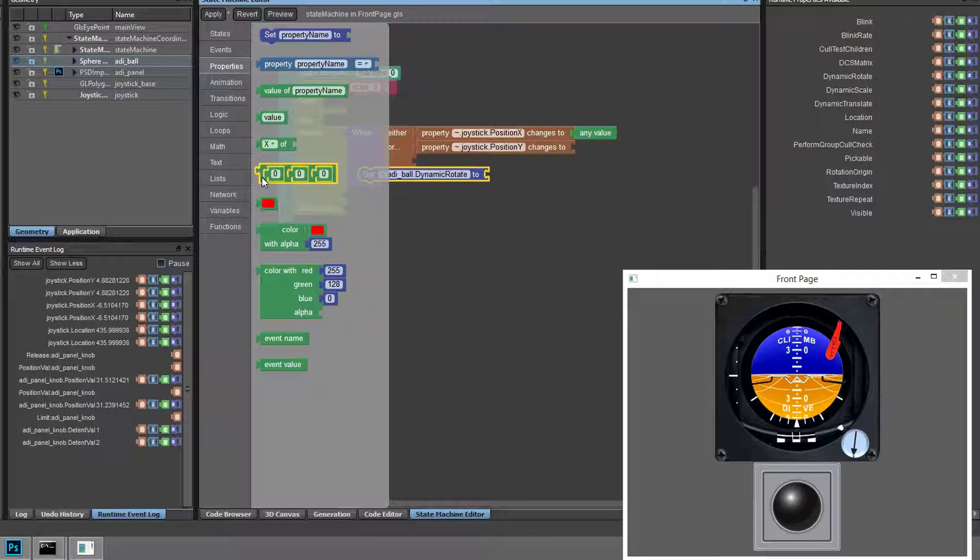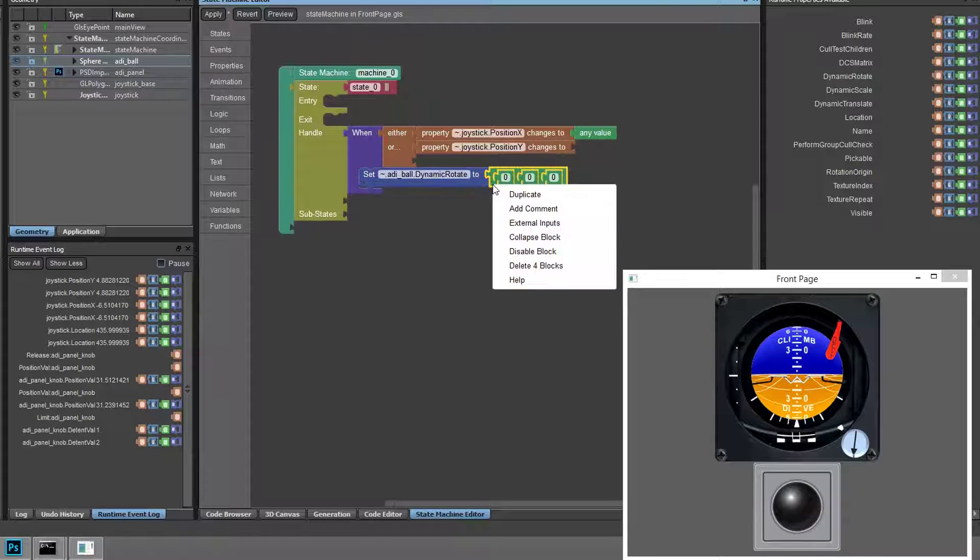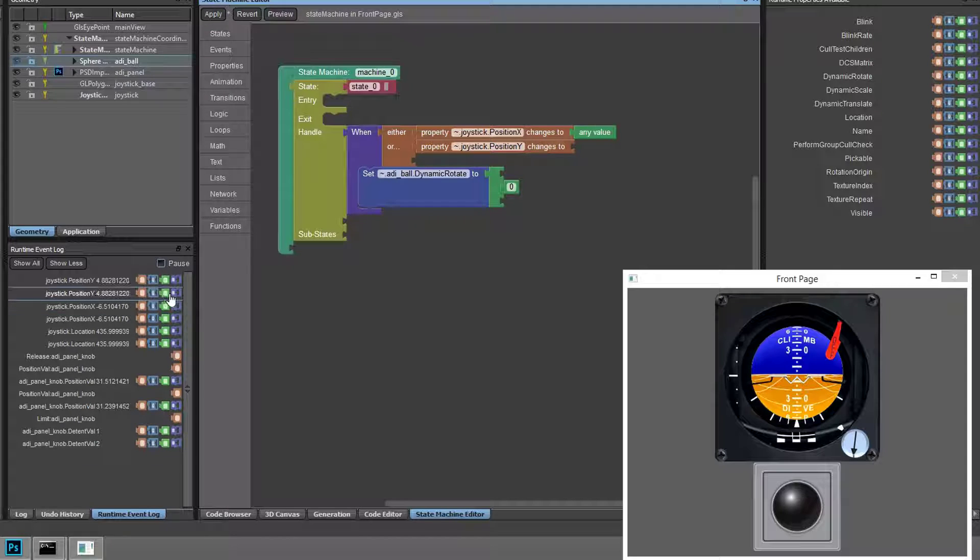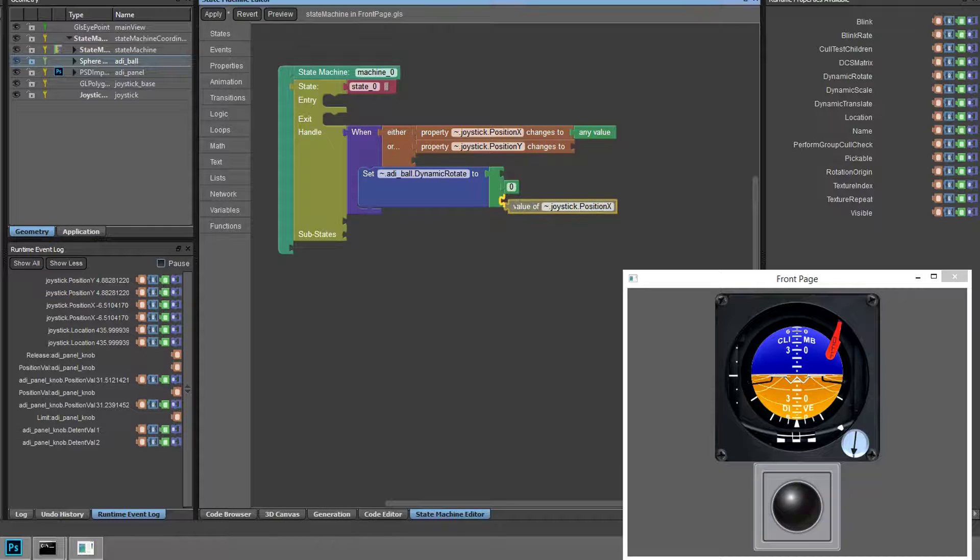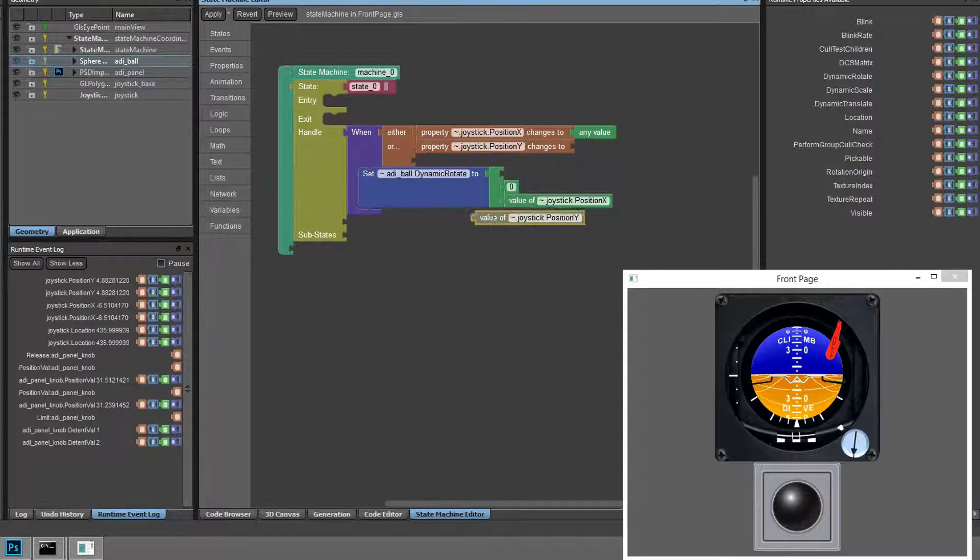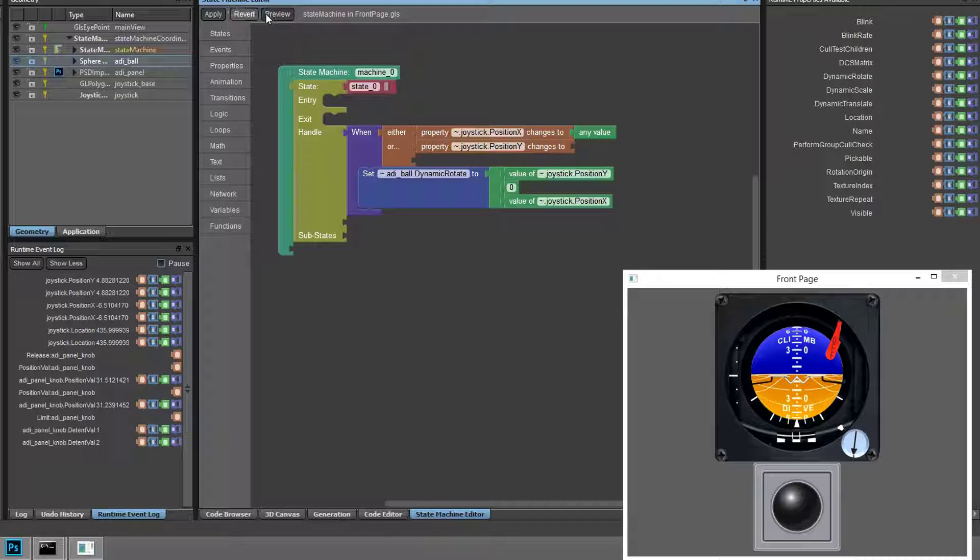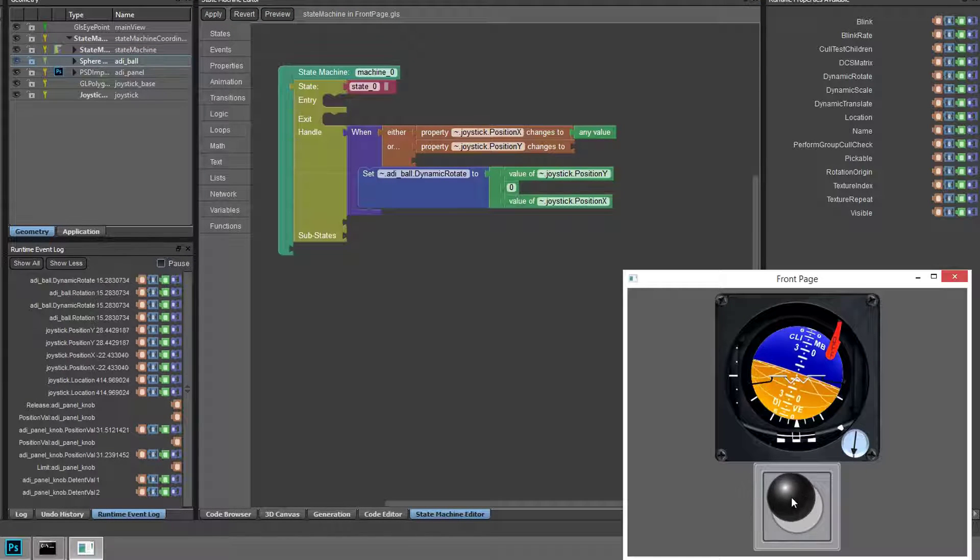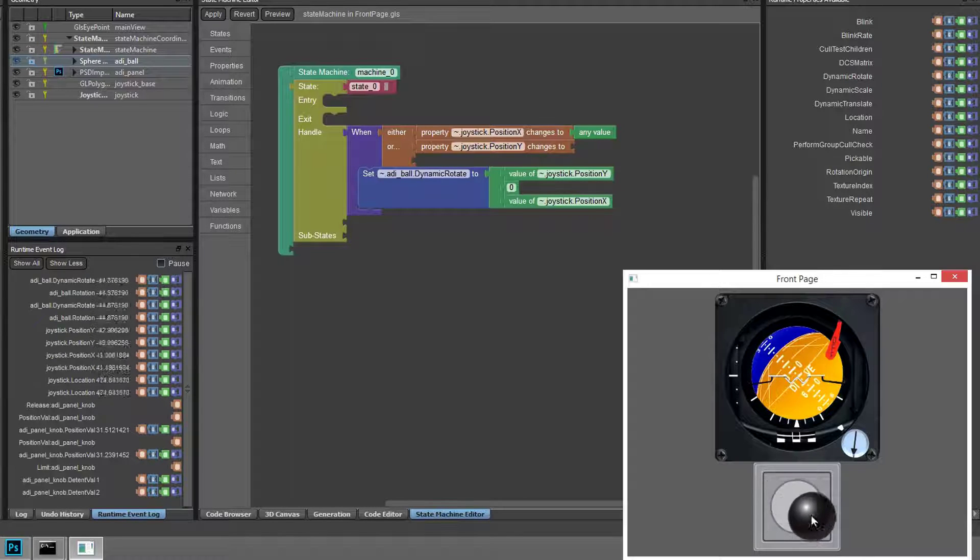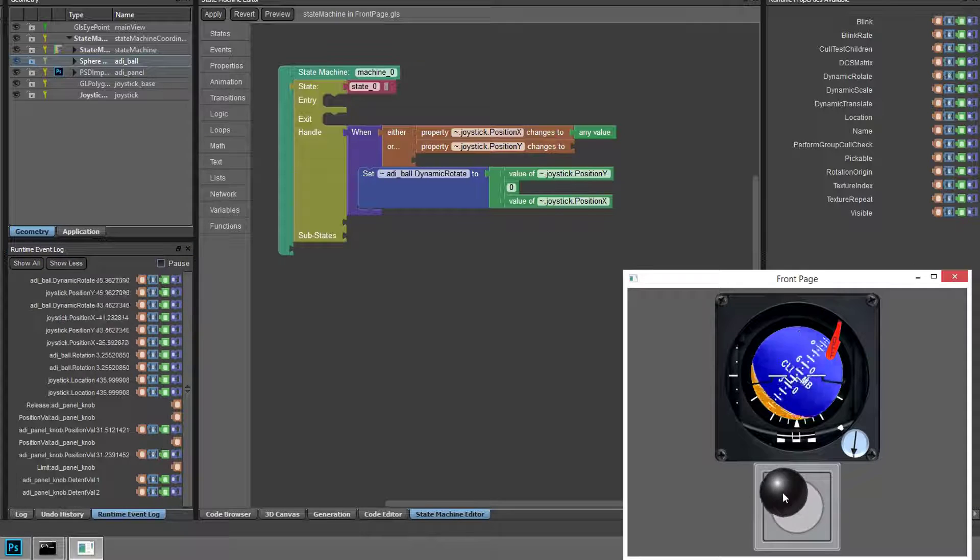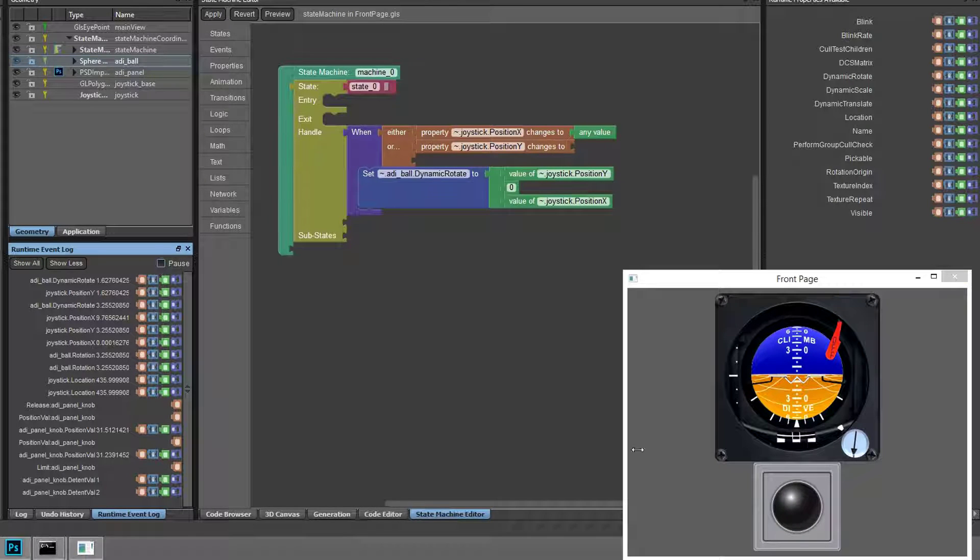Dynamic rotate takes three parameters for rotation around the X, Y, and Z axis. Position changes to the joystick in the X direction should change the rotation about the ADI ball's Z axis or roll, and position changes to the joystick in the Y direction should change the rotation of the ADI ball about the X axis or pitch. Applying these changes to the state machine has an immediate effect on the application without the need to rerun it. This dramatically increases productivity in logic development.